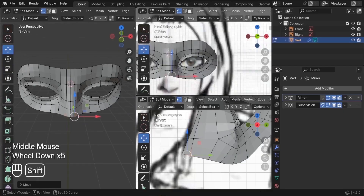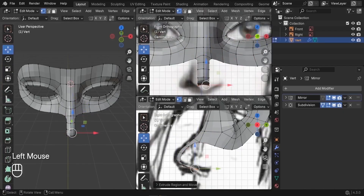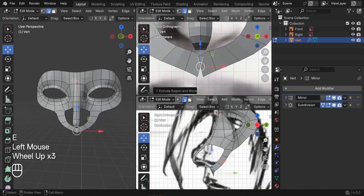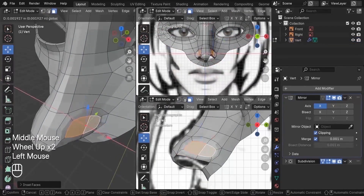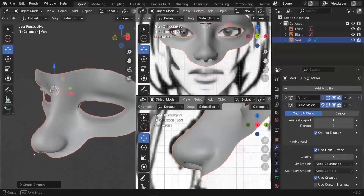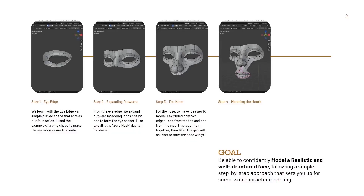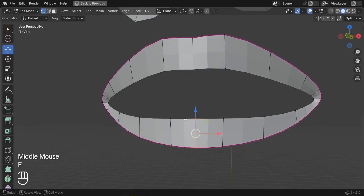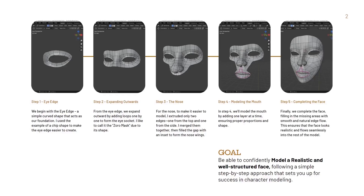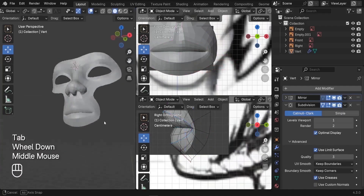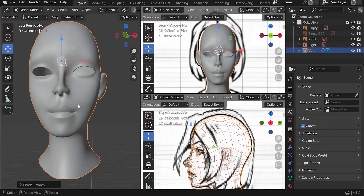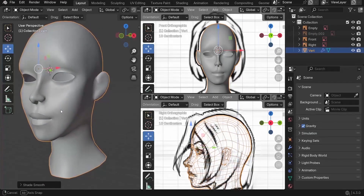Next, we'll work on the nose. To make it easier to model, I extruded only two edges — one from the top and another from the side — then merged them together and filled the gap with an inset to form the nose wings. We'll end up with a nice form that contains the eye socket and nose combined. In step four, we'll model the mouth, adding one layer at a time to ensure proper proportions and shape. Finally, we'll complete the face by filling in the missing areas with a smooth and natural edge flow. This approach removes the guesswork and frustration, making it easier to model any face with proper anatomy. Let's go ahead and start modeling.